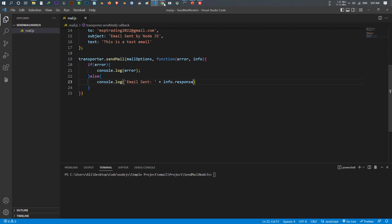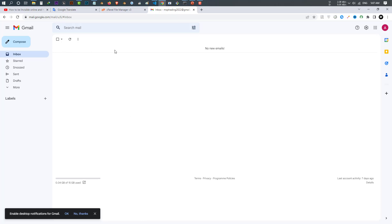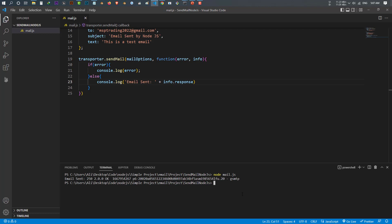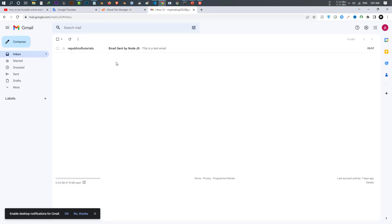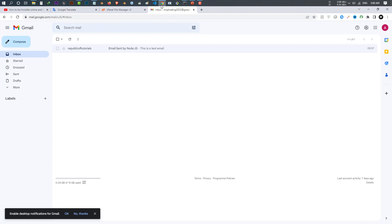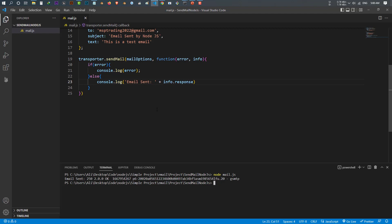Let's save this and test if it works. I already have my email open — you can see there are no emails at the moment. I go to the terminal and run 'node mail.js' and press Enter. It takes a few seconds — there we go: 'Email sent' and it prints the response info. Let's check my email address — here we go, I received an email with the subject 'Email sent by Node.js'. It worked!